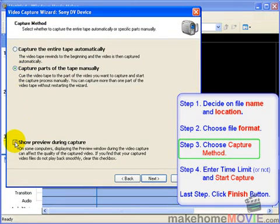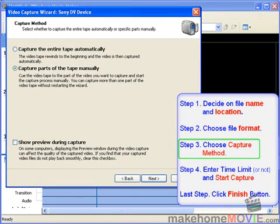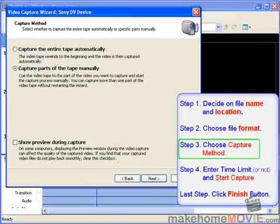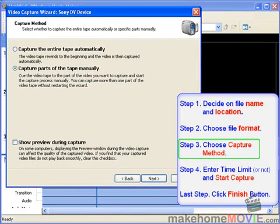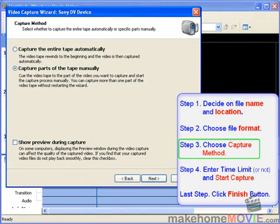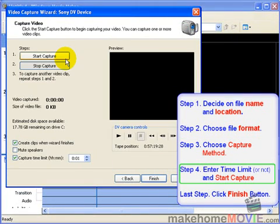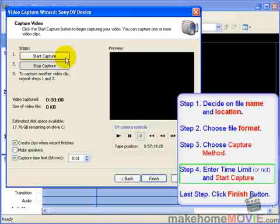If you check off Show Preview during capture, then the video plays on this preview screen while you're capturing. That takes up memory, so I usually don't do that because sometimes it causes glitches. If I really want to see a preview of the movie, I just look at the camcorder. Click Next, and you're ready to start capturing.